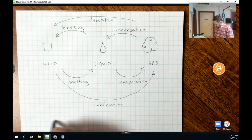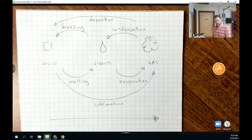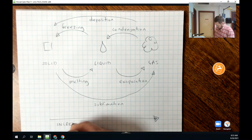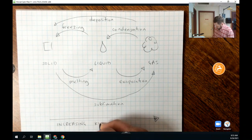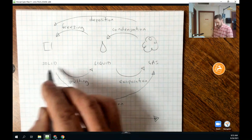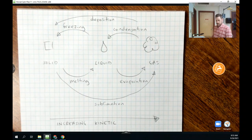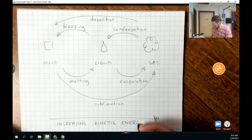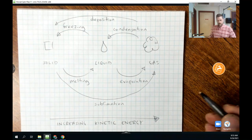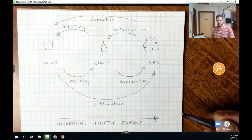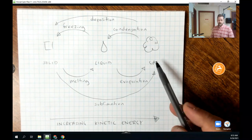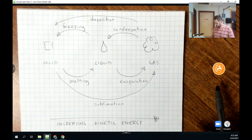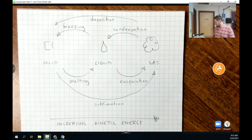At the bottom of the phase change diagram, we draw an arrow going from left to right labeled 'increasing kinetic energy.' As we go from solid to liquid to gas, the particles have higher and higher amounts of kinetic energy — energy of movement. Thermal energy is really a type of kinetic energy, and the gas phase is always a higher energy state of matter than the liquid phase, and so on.